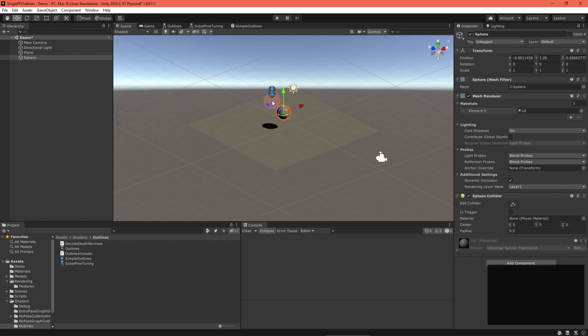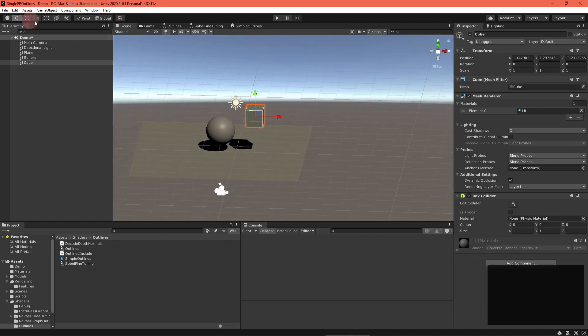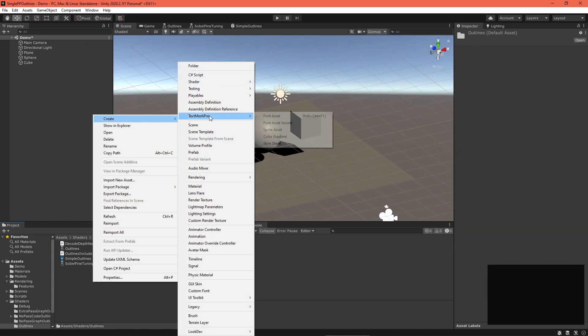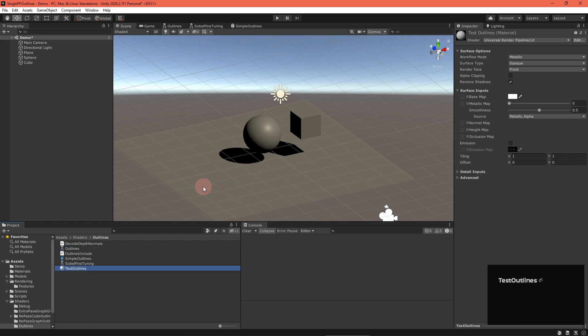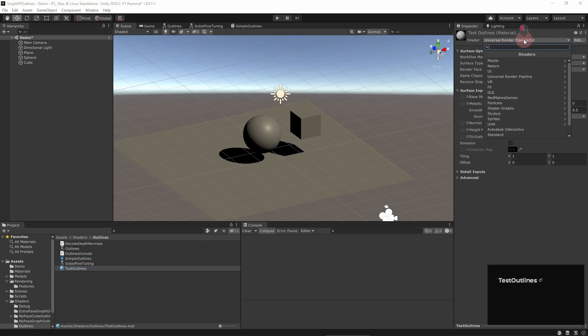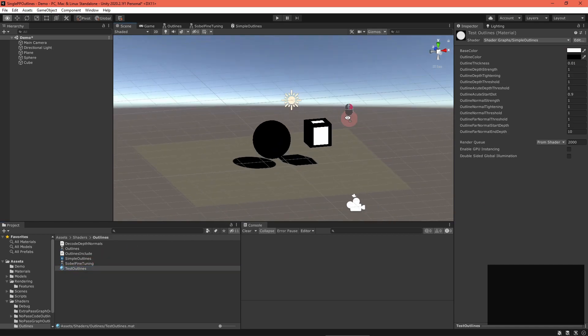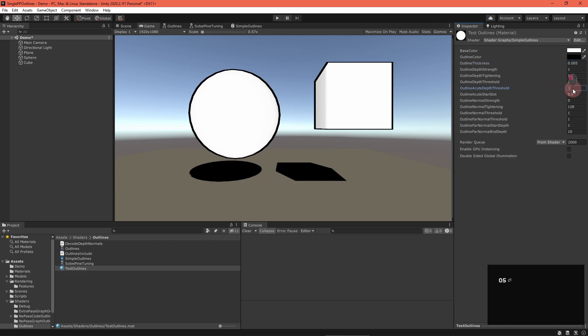Save the asset and return to the scene editor. Set up a test scene and create a material. Assign the material your test outlines graph. Apply it to an object in the scene and adjust the properties as needed. You should adjust outline settings using the game view. Your outlines won't look the same in the scene view. You don't want to waste time doing it there.